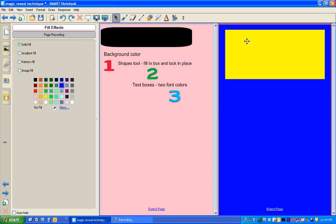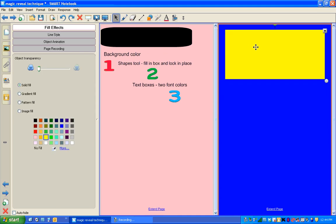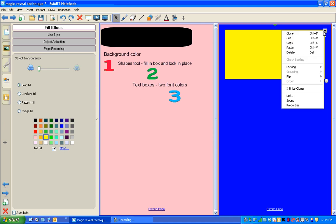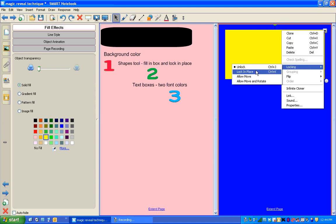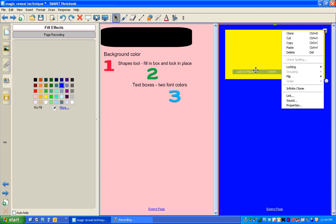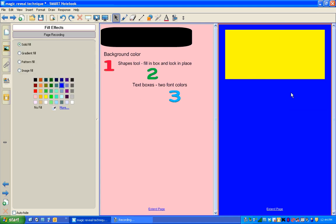I'm going to lock my box in place by clicking on it. I can right click or touch the drop down box in the corner and choose locking. Then lock it in place. Now anything I move on top of this box won't move the box around at the same time.